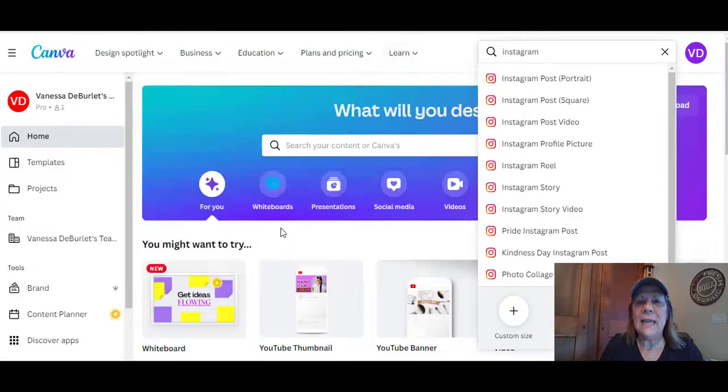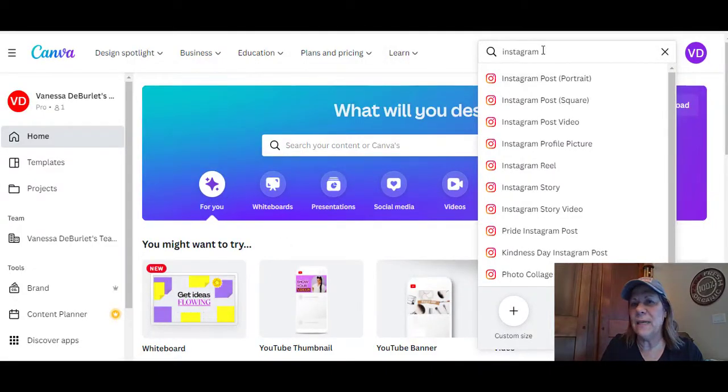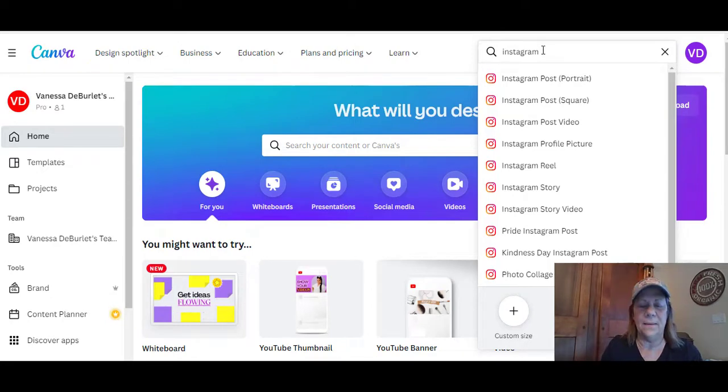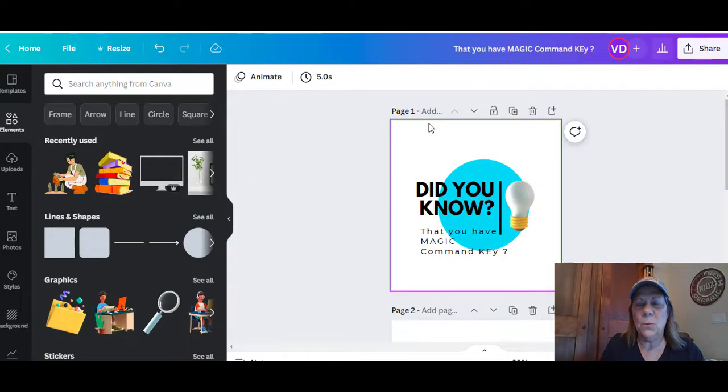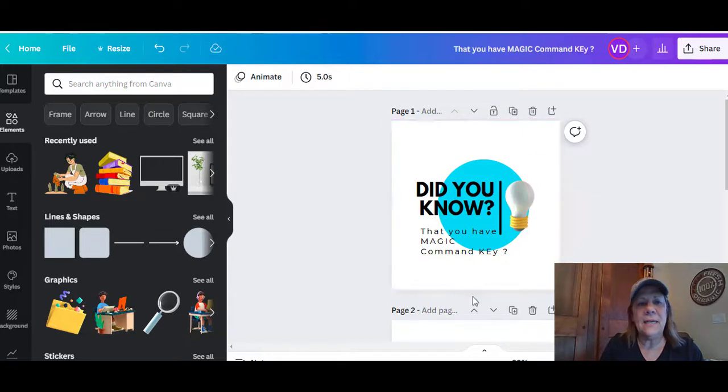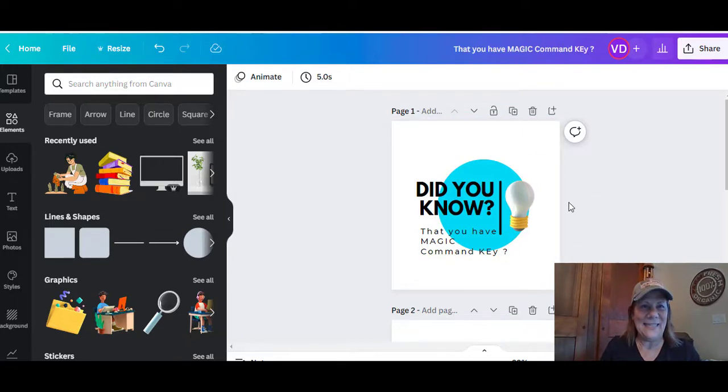All right, this is my Canva account. I just went ahead and typed in Instagram so that I had a board to work from. You can type in anything you want. This is a template that I pulled up, and what the command key does is so awesome.